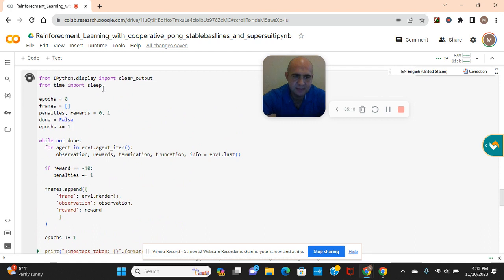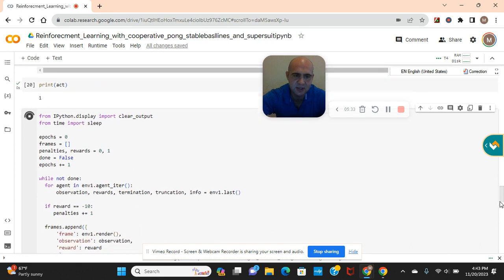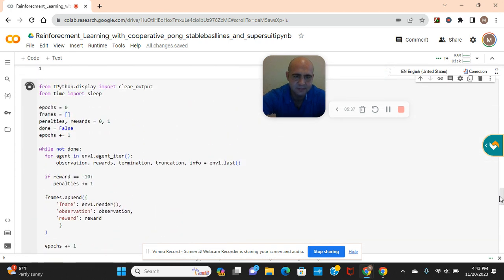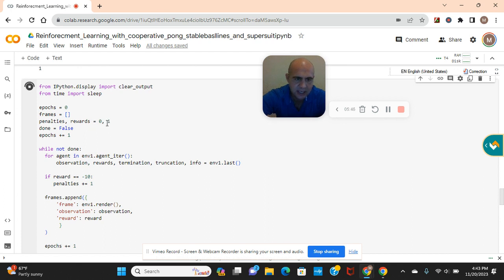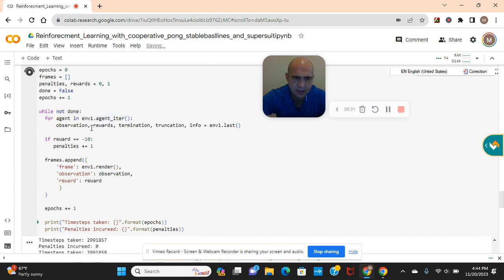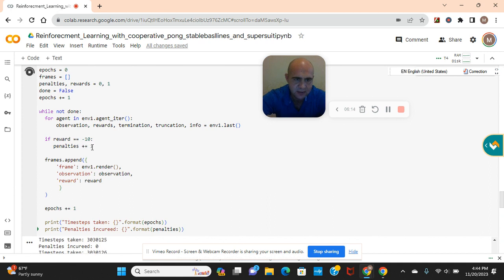IPython display - that was when I was going to display him but I couldn't because you can't render him in front environment mode in this library. You can't render him in Atari mode like you can on my other videos. So I found another way to show how he's performing. Okay, epochs zero, frames to capture it, penalties, rewards. Done equals false, boolean logic right there. For epochs, while not done, for agent and agent admire one, observation rewards environment last. If reward boolean logic is negative ten, penalties right there to one, append frame environment render observation reward.